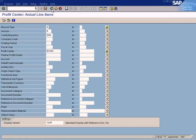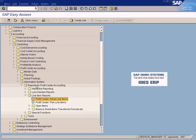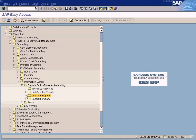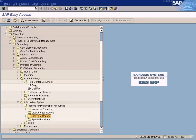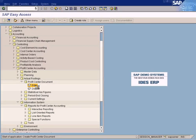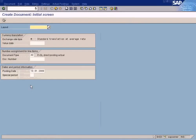Let us go to actual postings — Profit Center document. So what I am doing now is, without affecting the FI module, I am going to post the document directly in Profit Center Accounting to do this transfer from cars to bikes.